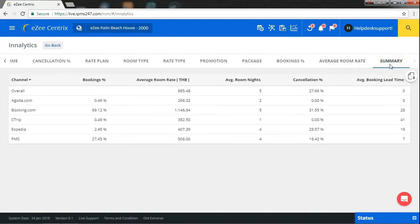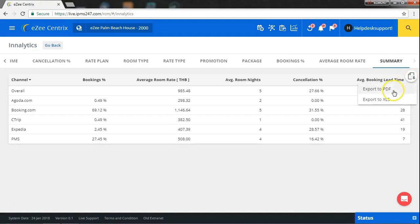Last but not the least, the summary will give you a one-to-one channel-wise as well as overall stats of bookings, average room rate, average room nights, cancellation percentage, average booking lead time. And, the best thing is, you can save each report of your choice in PDF or XLS form.